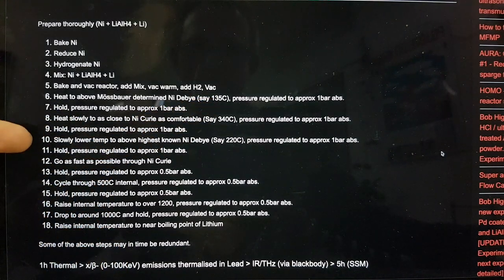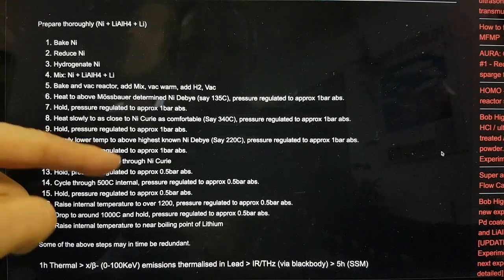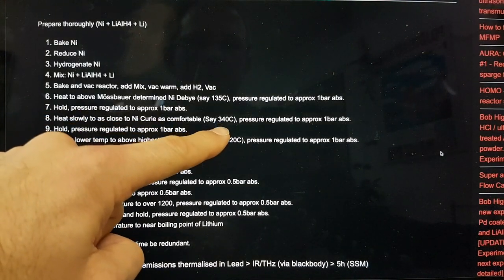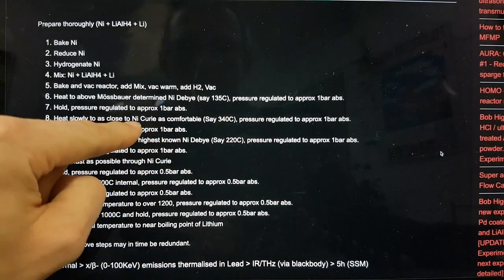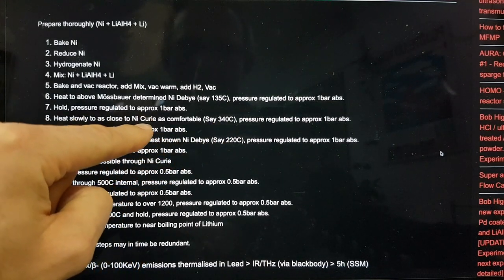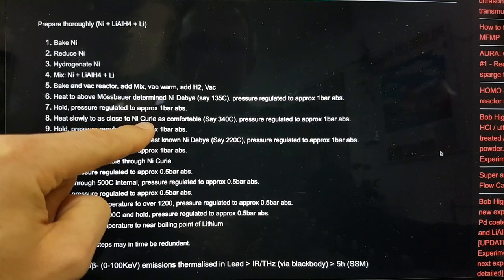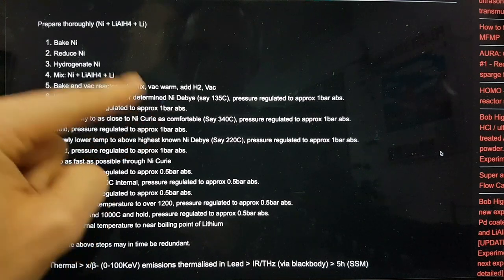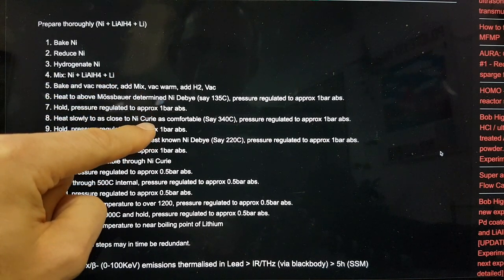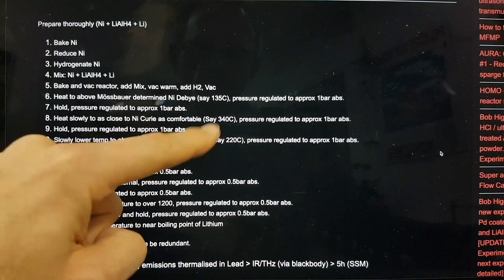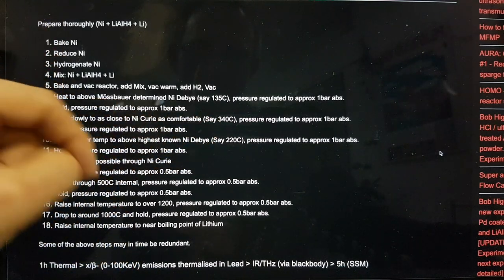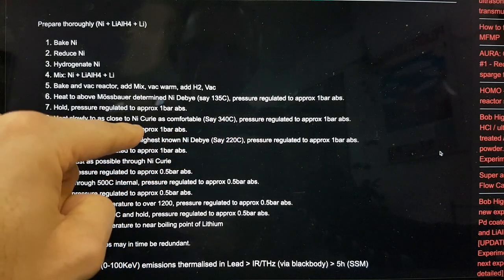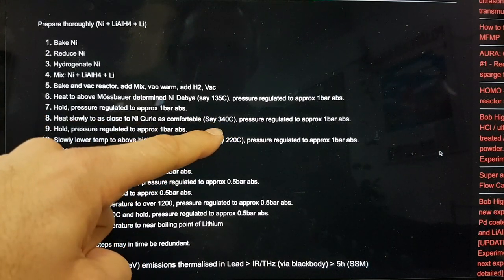This was following the patent disclosure from Andrea Rossi and some additional lithium to try and match his patent formula. And then we baked and vacked the reactor and we added the mix and we vacked it after warming it up, added the H2 and so on. And the key point here is we wanted to keep below the Curie temperature. And the reason is specifically that due to donors who were very generous, we were able to go and visit Francesco Piantelli in January.